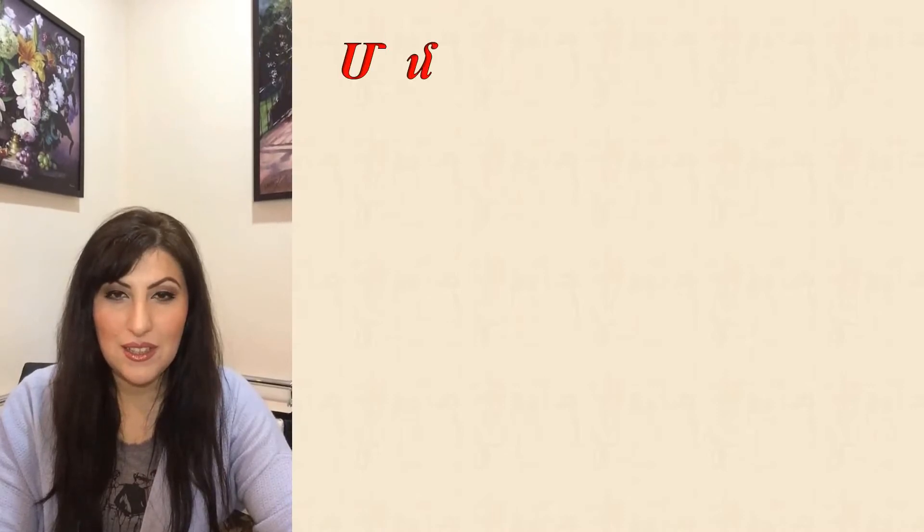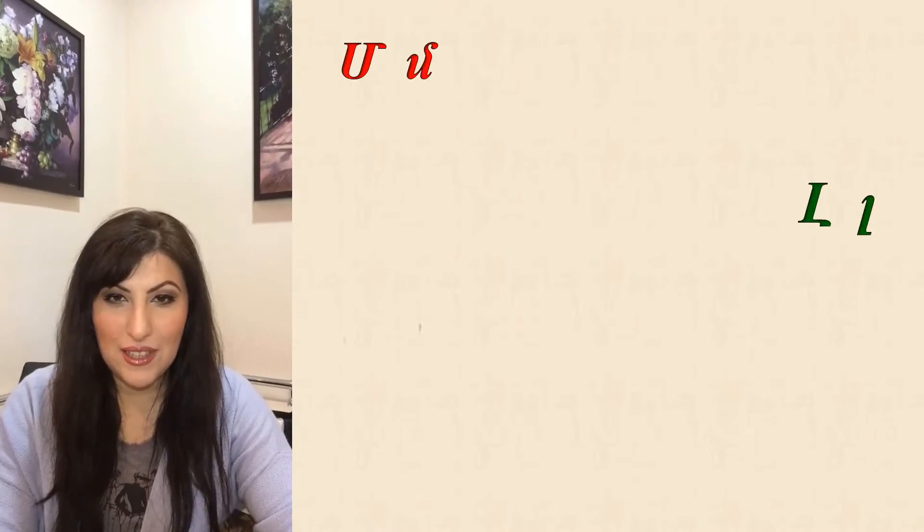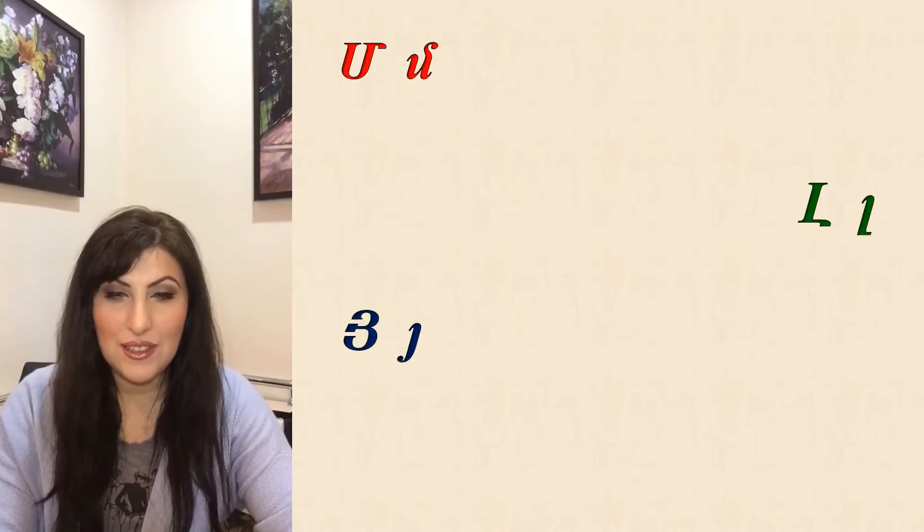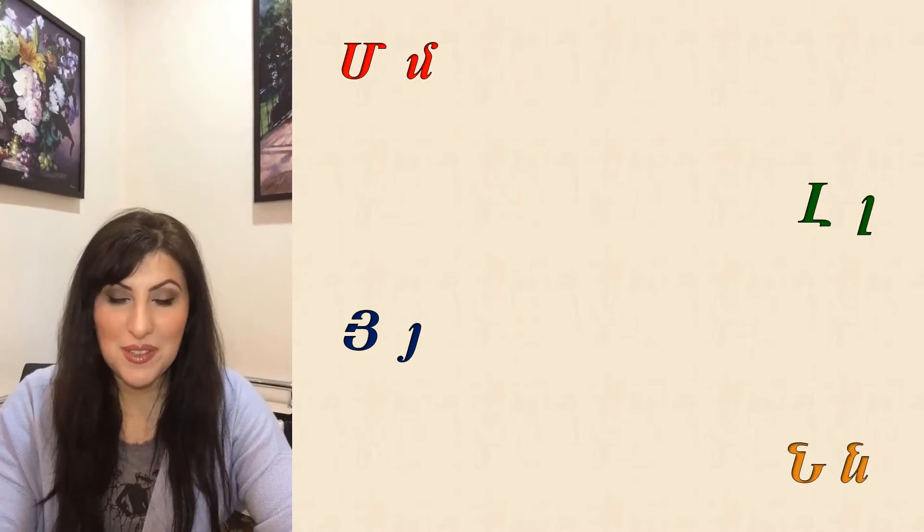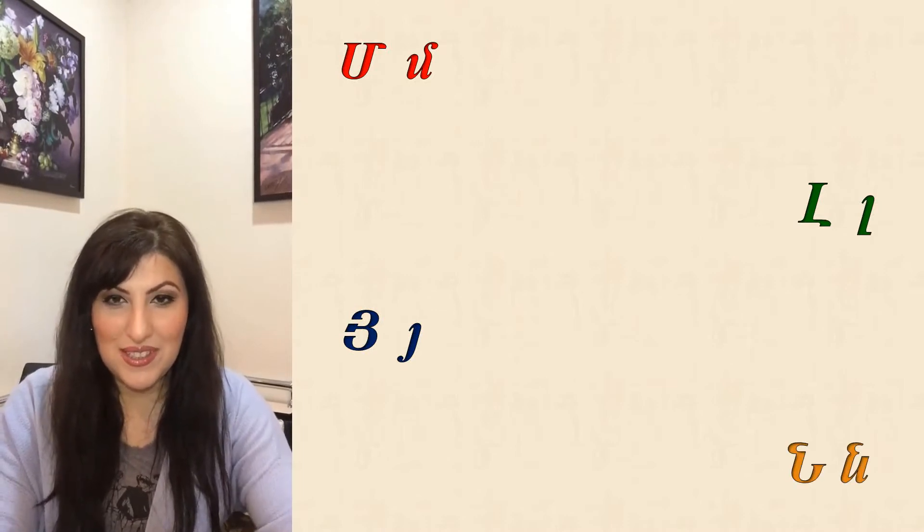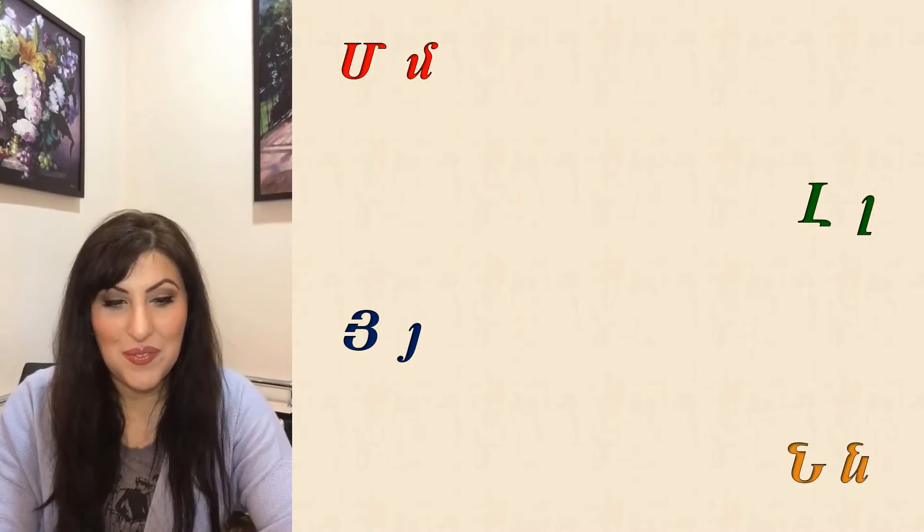Hello everyone, Barevdzis. Today we're studying to read and pronounce consonants M, L, E, and N in Armenian. Alright, let's start.